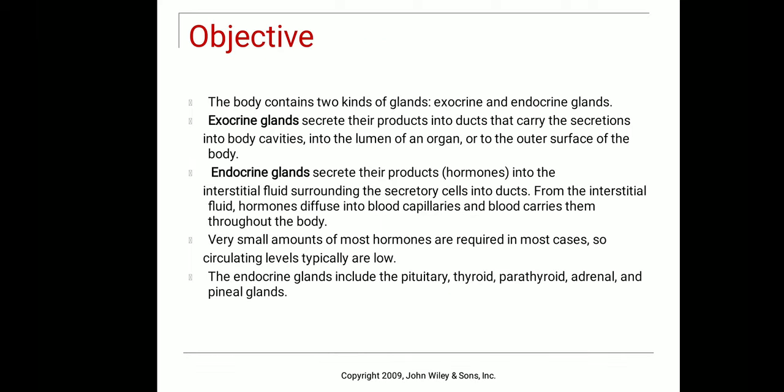There are two types of glands in our body: exocrine glands and endocrine glands. Exocrine glands secrete their products into ducts which carry secretions into body cavities, confining them to local areas — for example, salivary glands that secrete saliva into the oral cavity. Endocrine glands secrete their products or hormones into interstitial fluids and then into the bloodstream, where they act at distant places.